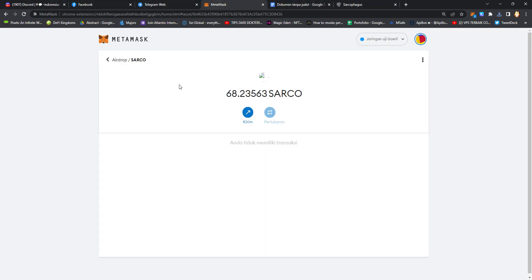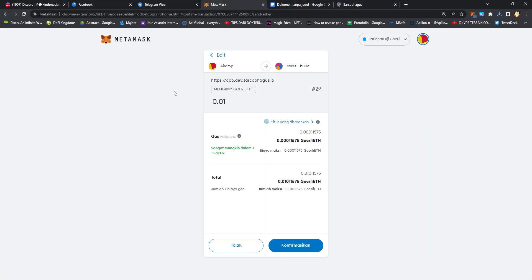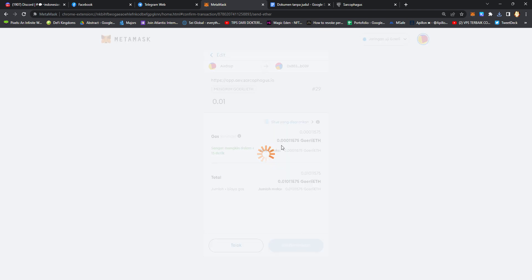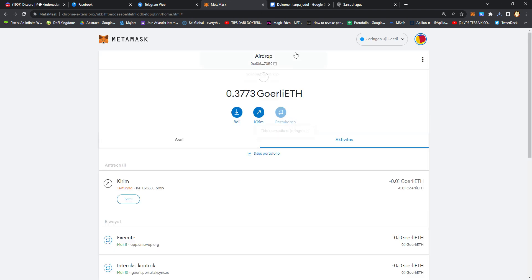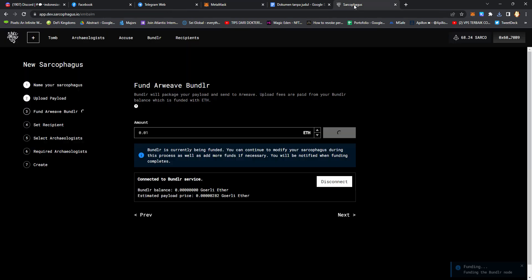Confirm the transaction on your MetaMask wallet extension. Success!